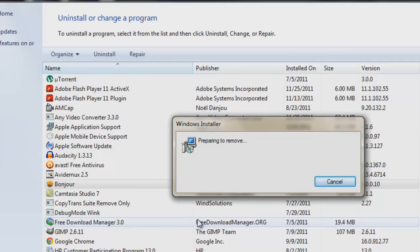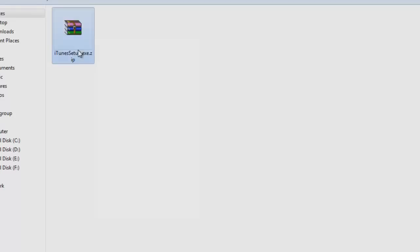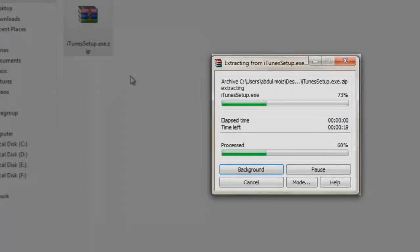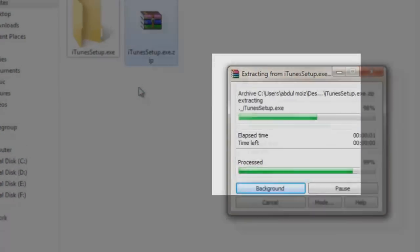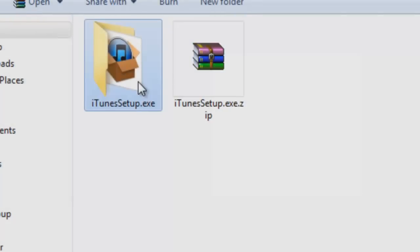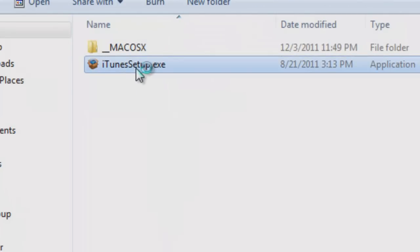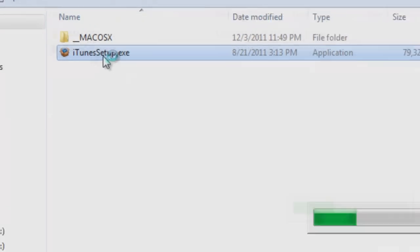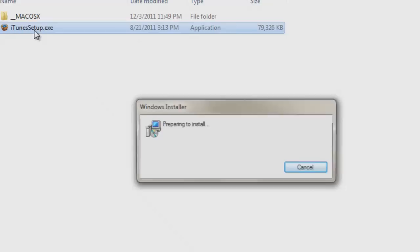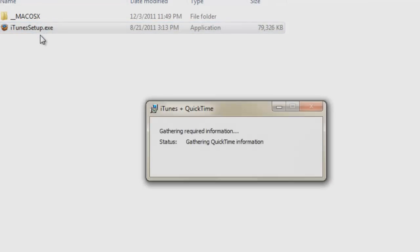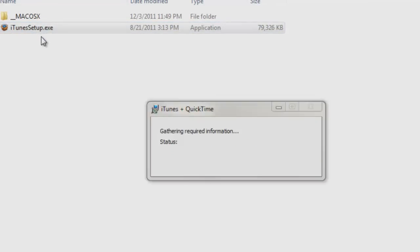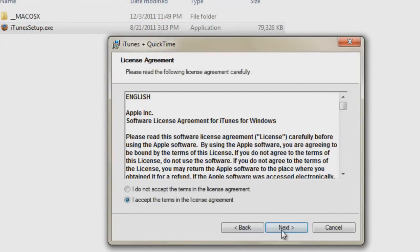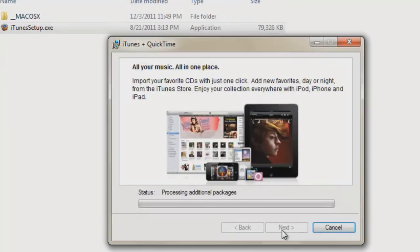And then you have to download the correct versions of iTunes for your computer. Now the downloaded file will look something like this. You have to extract it and then you have to open iTunes installer from this folder. Then you have to install this iTunes in your computer. So I will return back after complete installation of iTunes.